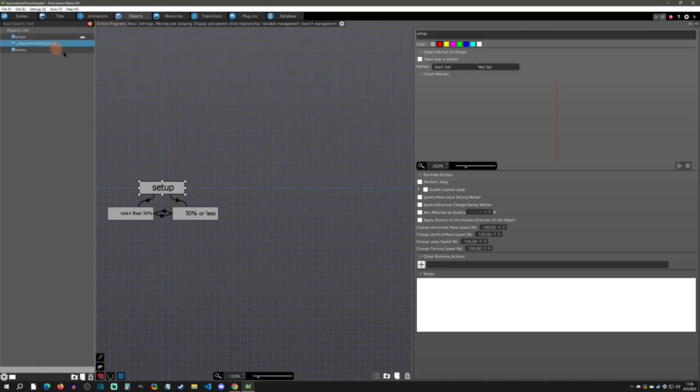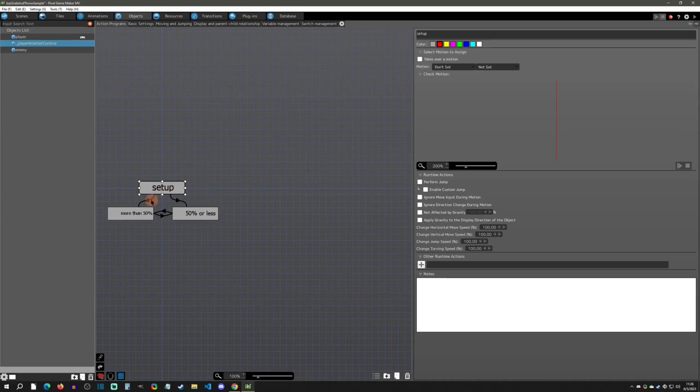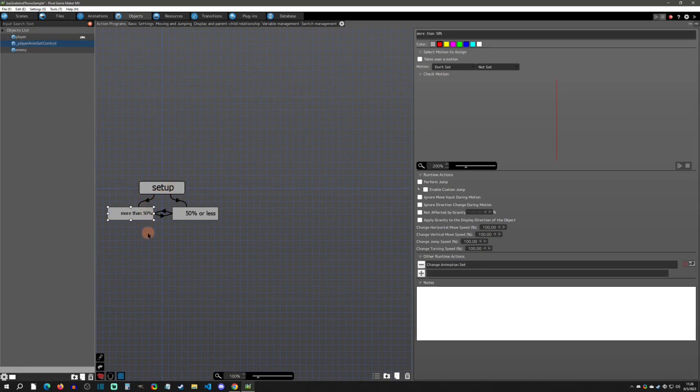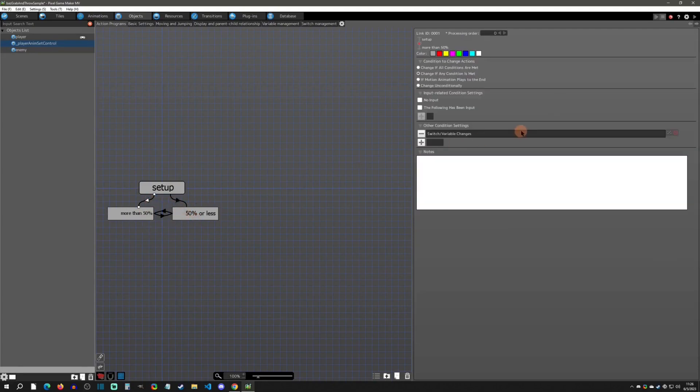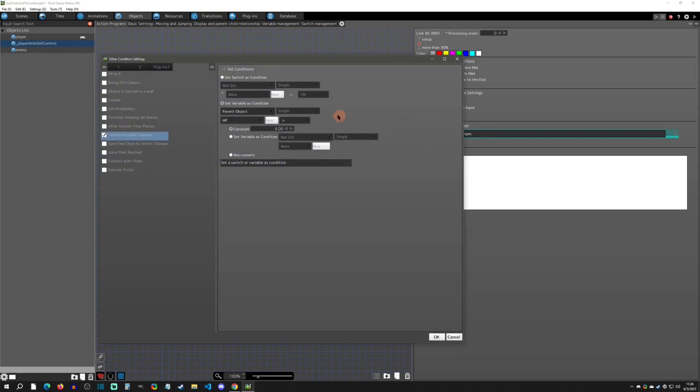If we click on the object, the first thing is a setup action. This is because every time you join a scene, it's going to generate that and needs to reset it. So it's going to set up and determine: are you more than 50 health or are you 50 or less health?